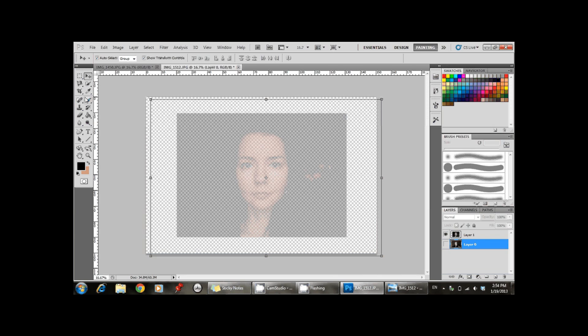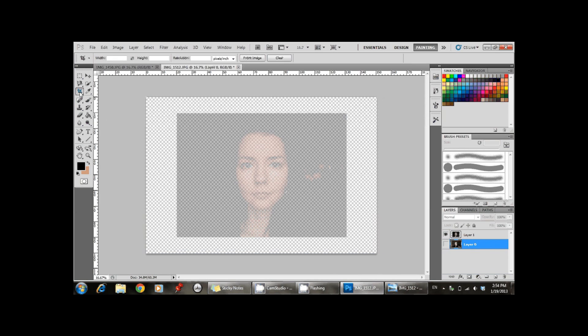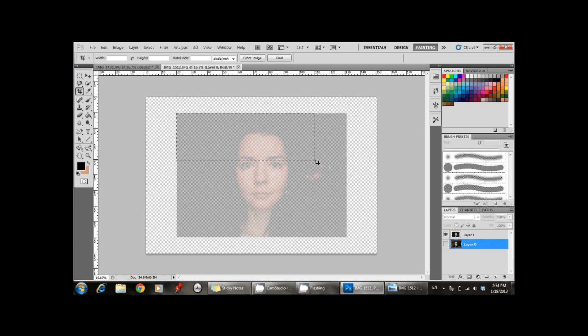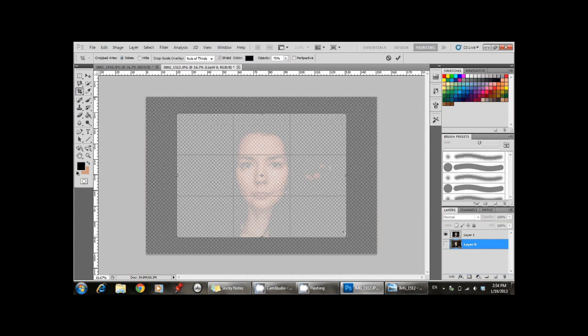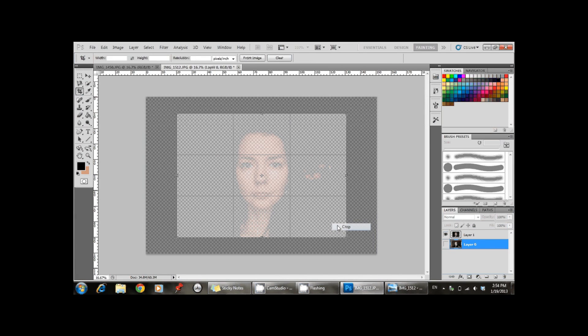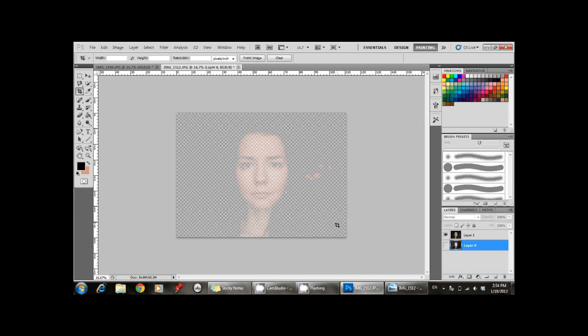You make that layer invisible and go back to using the cropping tool. Now go back to the layers tab.